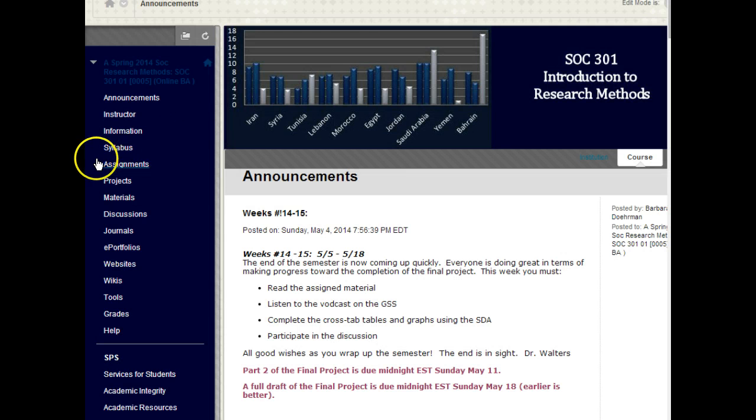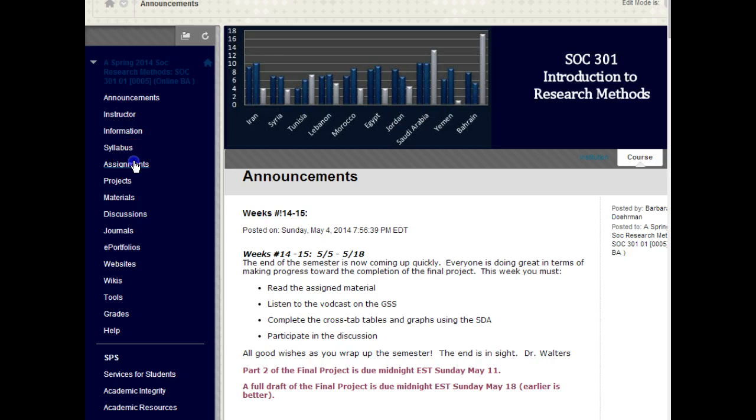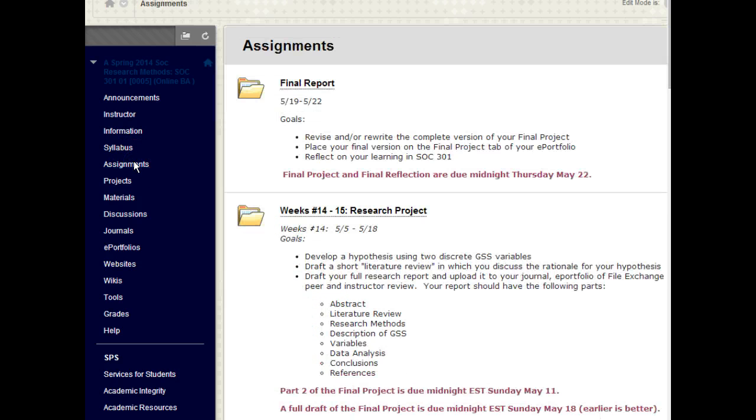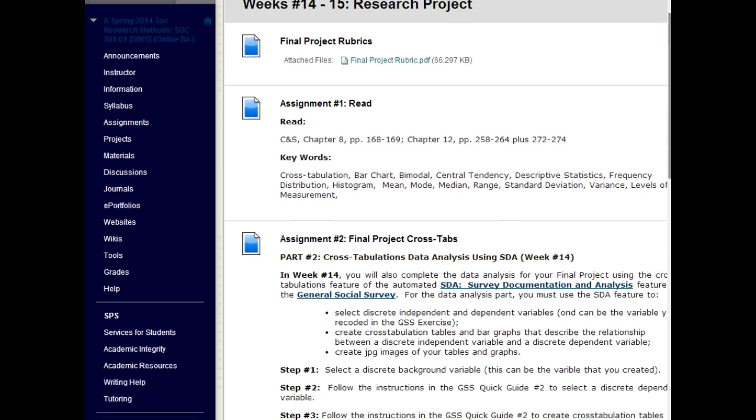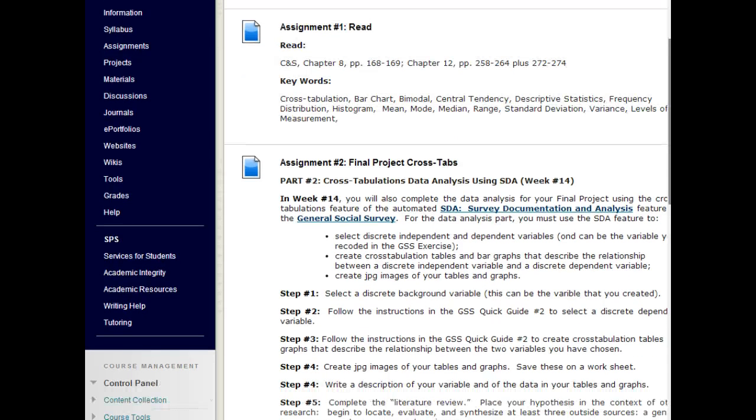So this week we have several assignments. Begin by clicking on assignments and then weeks 14 and 15. The most important, the most difficult, perhaps the most difficult assignment in the course is the cross tabulations, or part two of the final project. So I'm going to walk you through this really quickly.